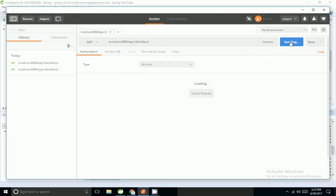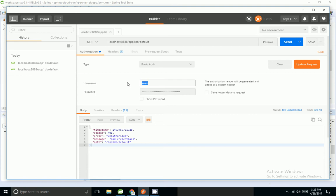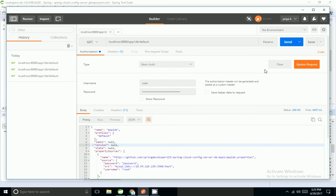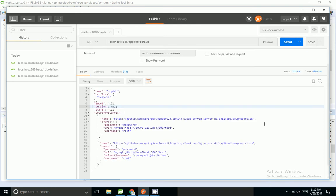I'm going to hit the URL in Postman. It's saying I'm unauthorized, so I'm going to add basic authentication with username 'user' and the application-generated default password. After updating the request, I'm able to retrieve appdb.properties and application.properties.